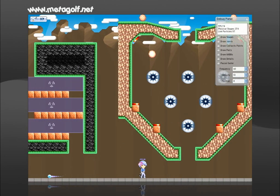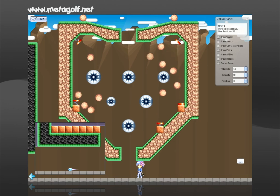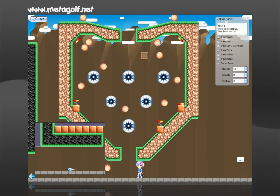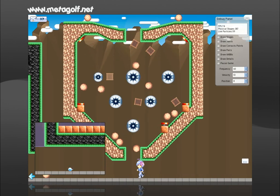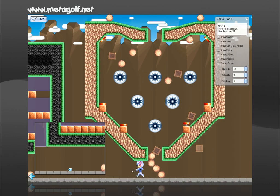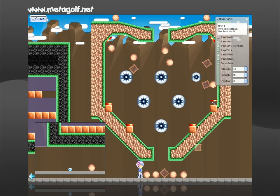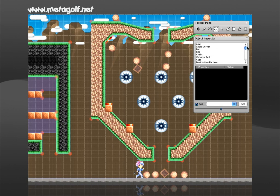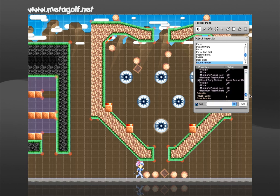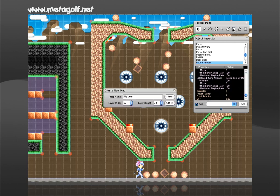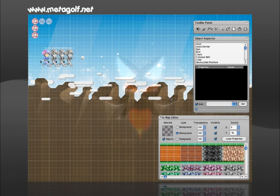So, this is it for the introduction to the few objects you can use to create puzzles and courses in Metagolf. Currently, there are more than 40 objects to choose from. Each object has a bunch of features and properties to tweak, but that's not all. I'm gonna create a new map to show you the creative potential of the built-in level editor.